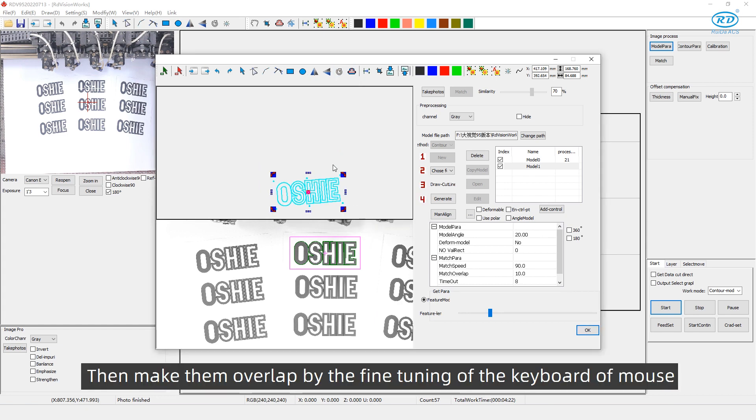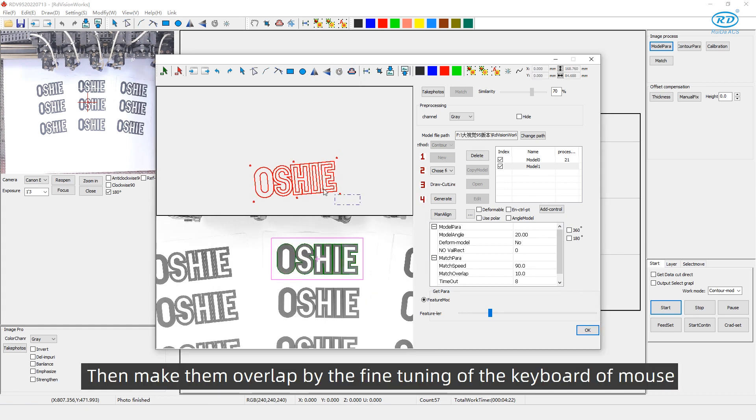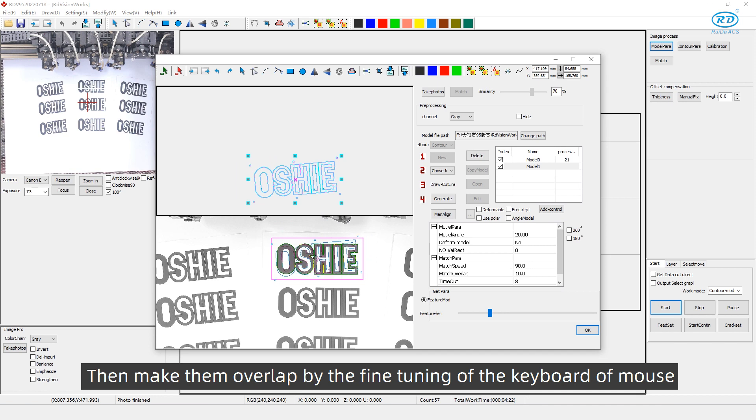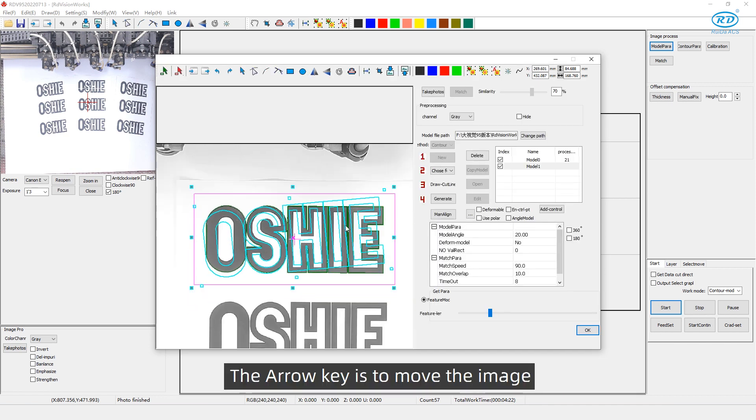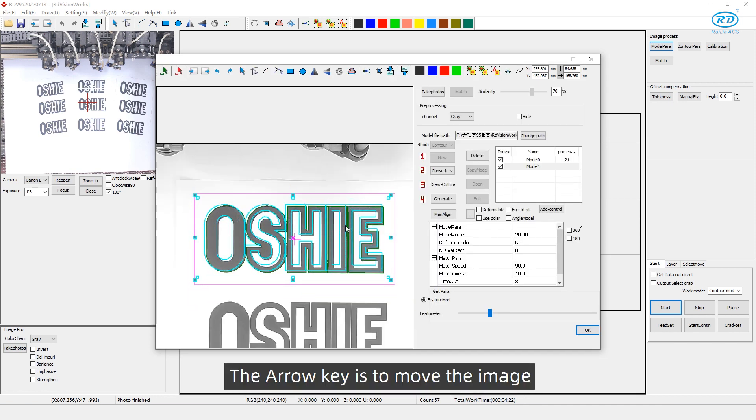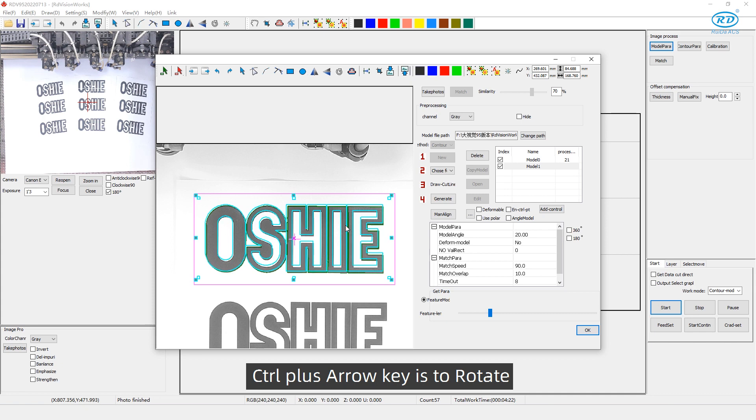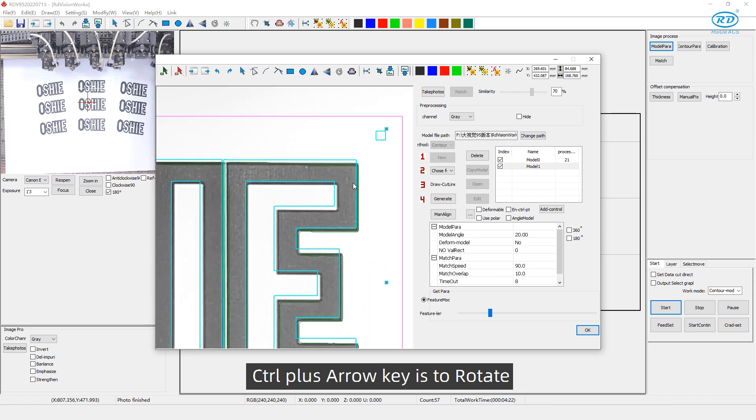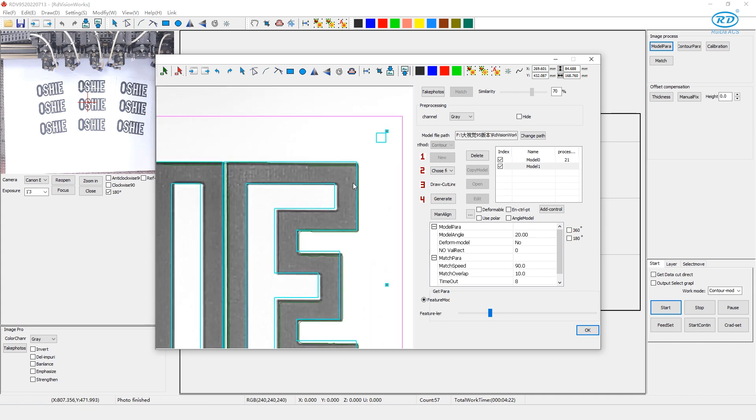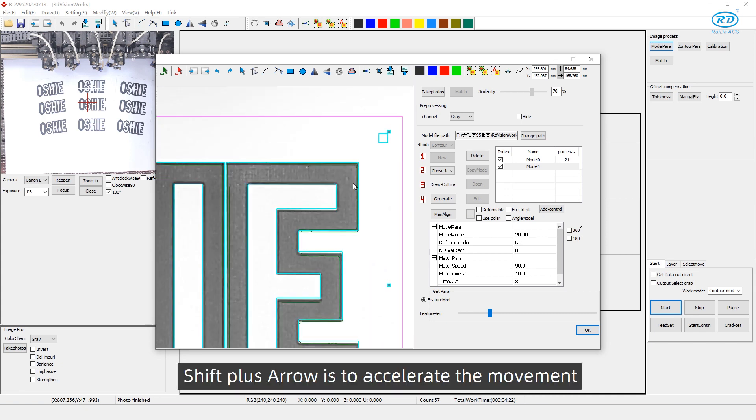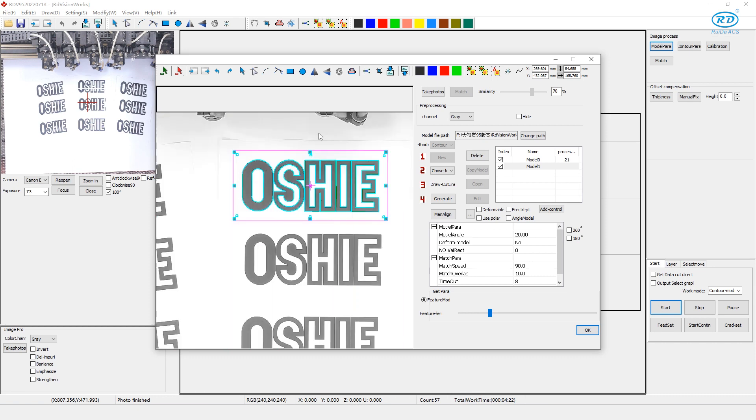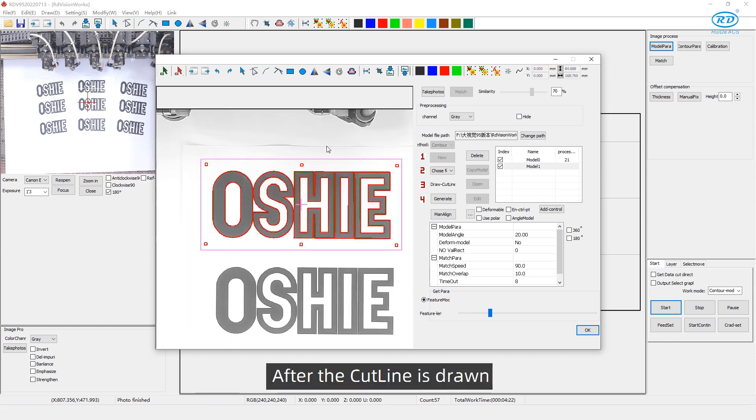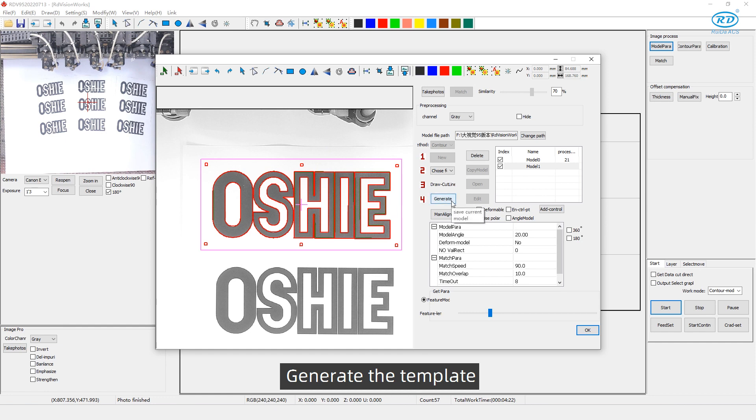Then, make them overlap by the fine tuning of the keyboard or mouse. The arrow key is to move the image. Ctrl plus arrow key is to rotate. Shift plus arrow is to accelerate the movement. After the cut line is drawn, generate the template.